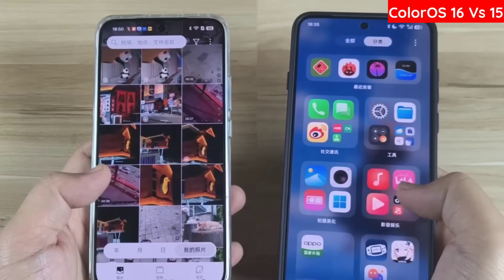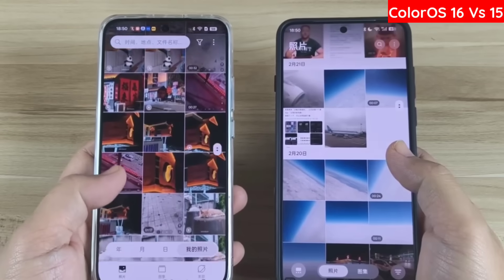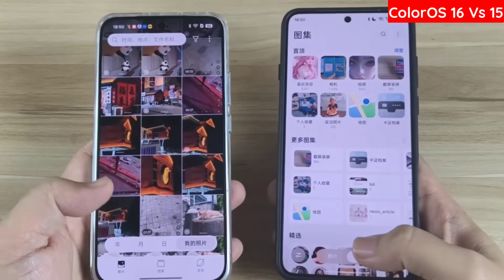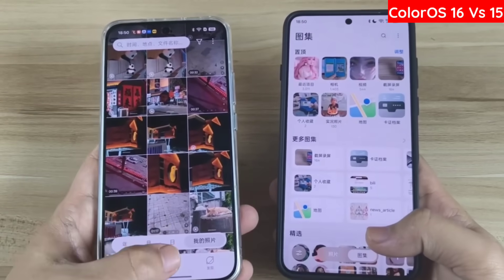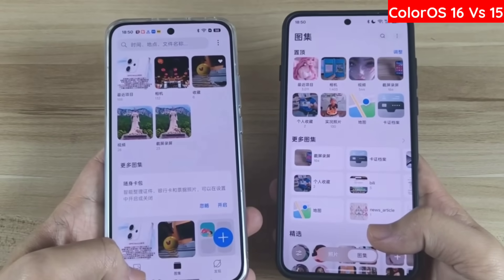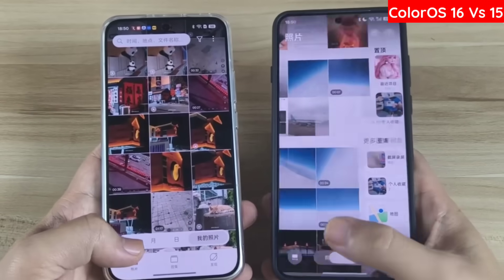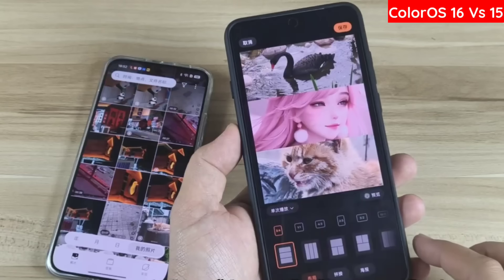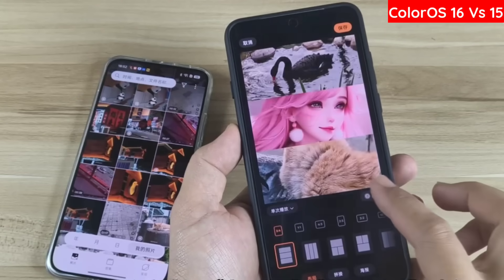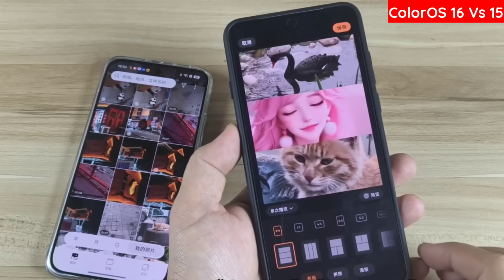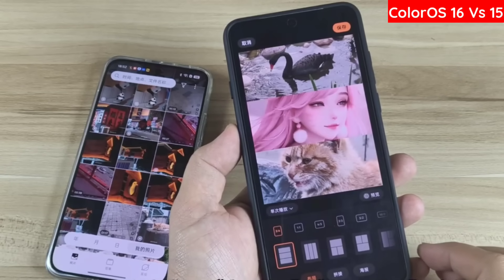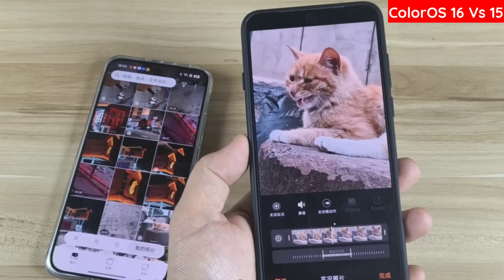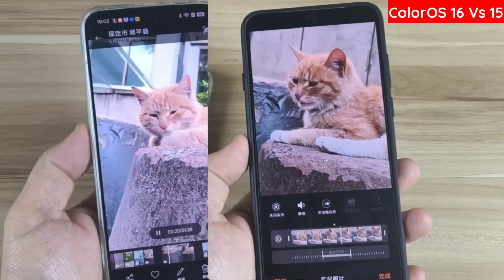Sixth, an upgrade to the photo gallery interface. Compared to ColorOS 15, the first improvement is in the UI — the bottom button of the ColorOS 16 system features a translucent, floating design, giving it a cleaner look. Furthermore, two new features have been added: Live Puzzle and Live Slow Motion. Personally, I find these two features quite interesting.